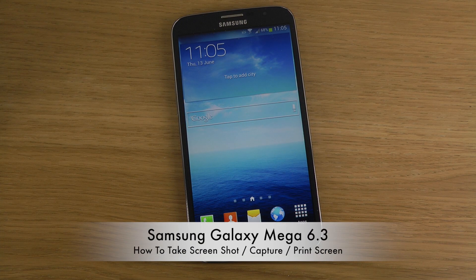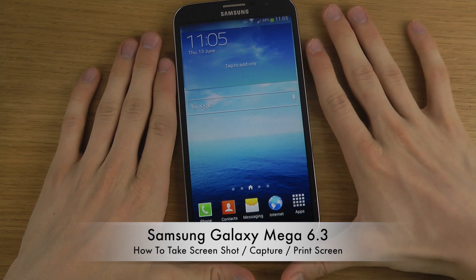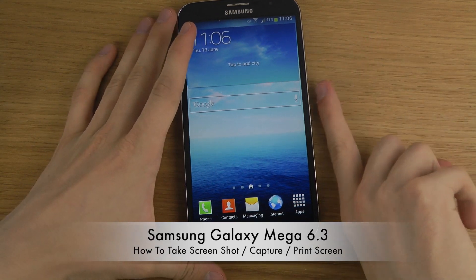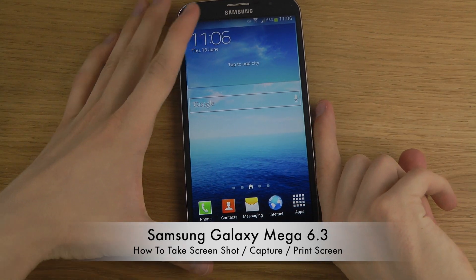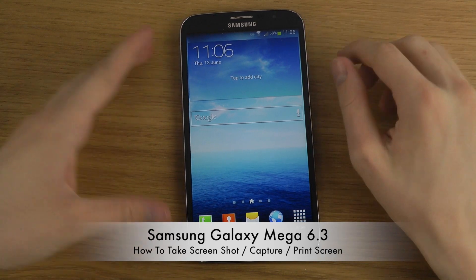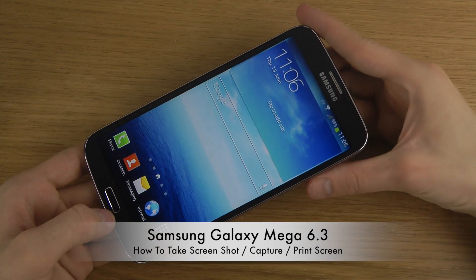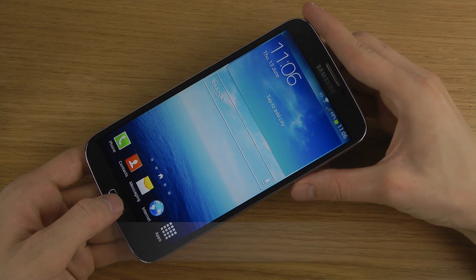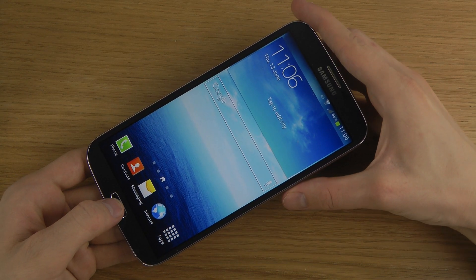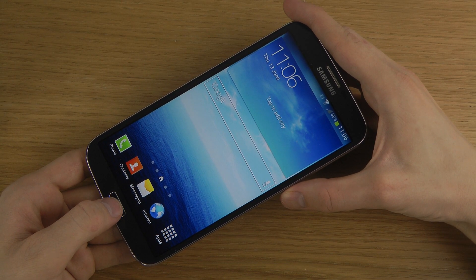Hey guys, so today I want to quickly show how you can take a screenshot with the big Galaxy Mega here, which is really big. They still haven't changed the way you take a screenshot — you still hold in the home button plus the power button at the same time.